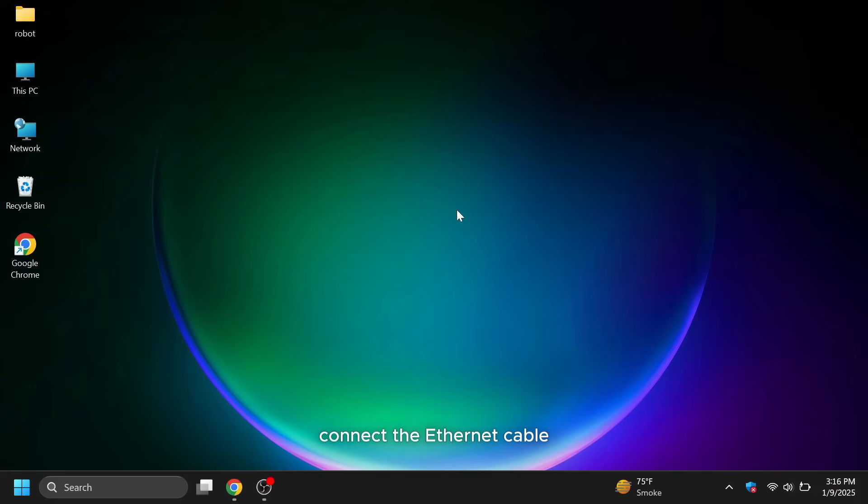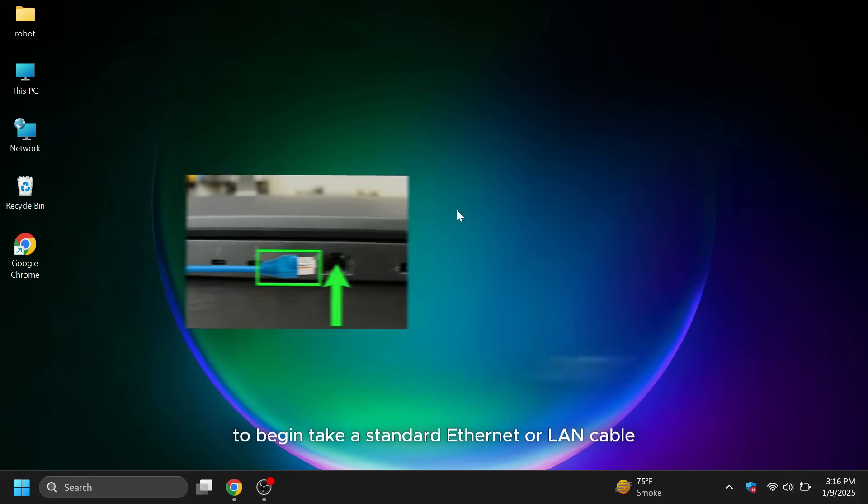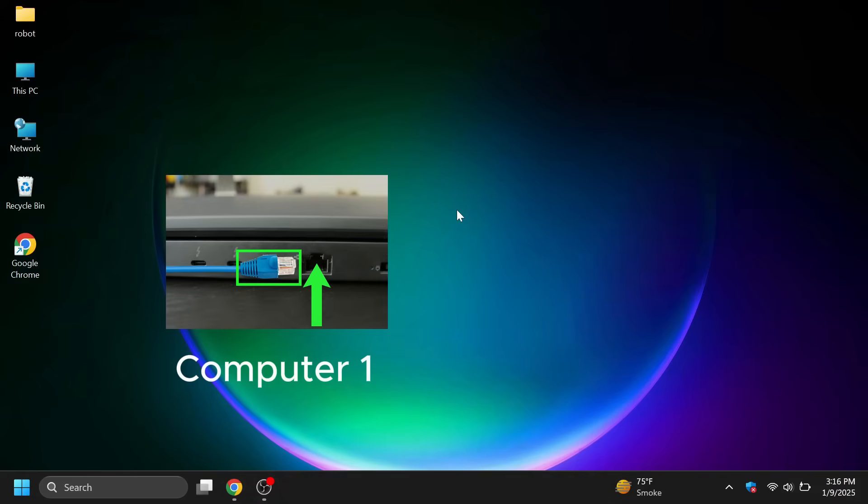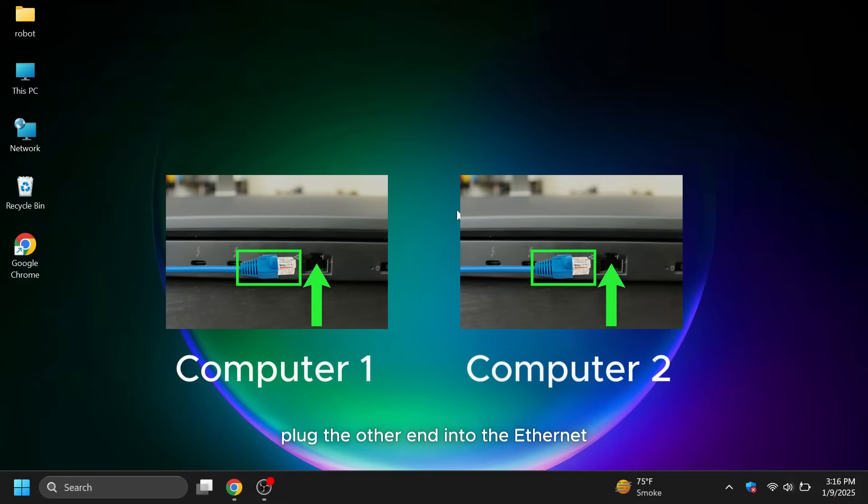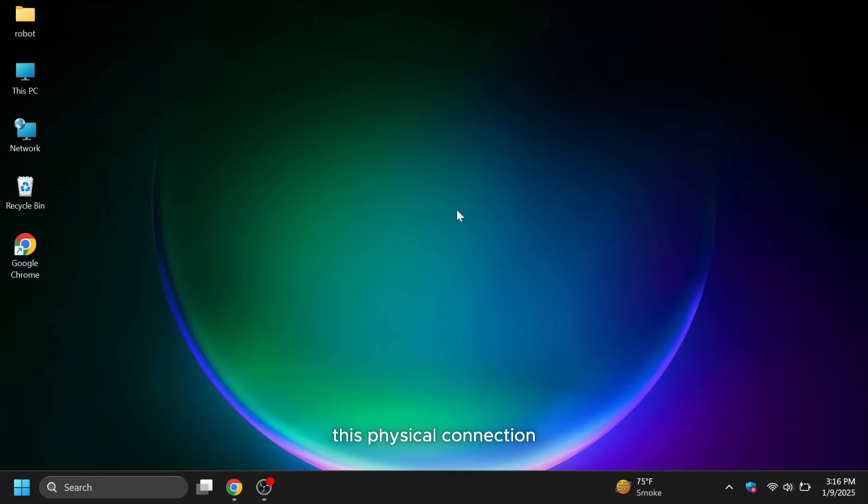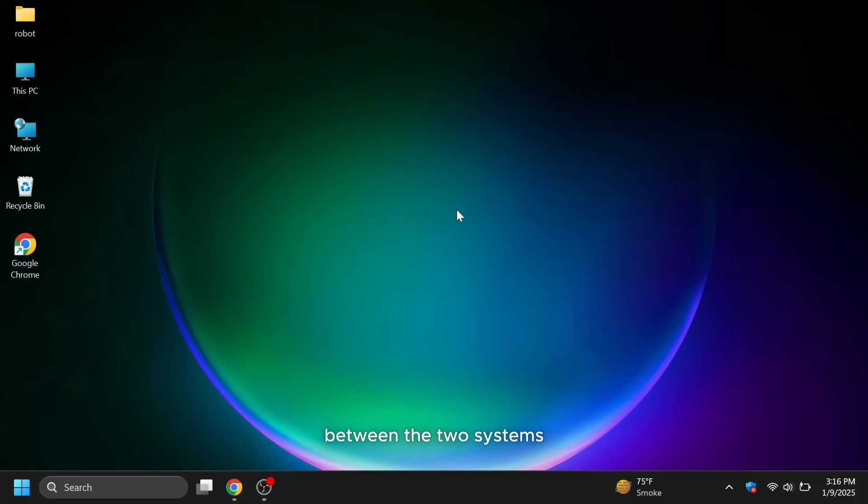Step one, connect the Ethernet cable. To begin, take a standard Ethernet or LAN cable, plug one end into the Ethernet port of the first computer, plug the other end into the Ethernet port of the second computer. This physical connection forms the foundation for communication between the two systems.